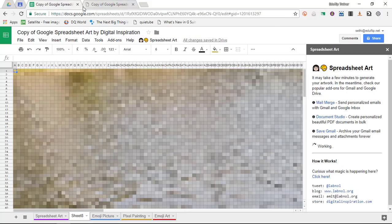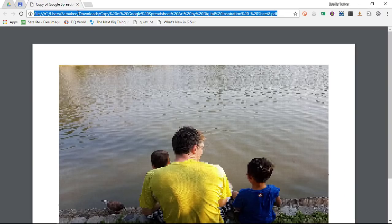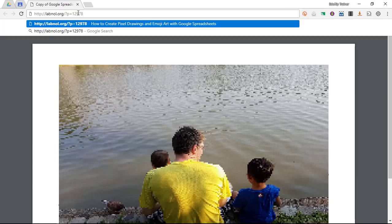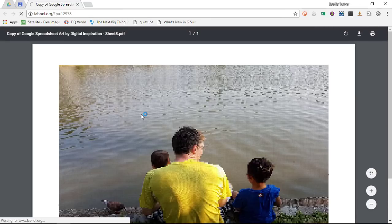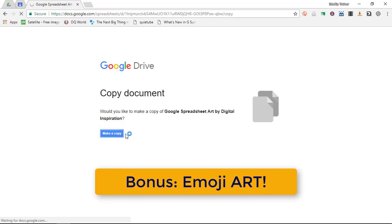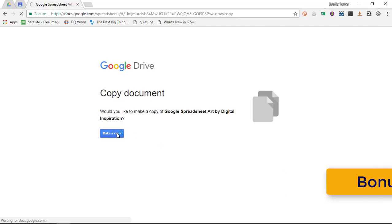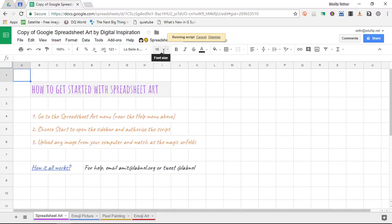Now I can hear you think hold on a minute there was an option for some emoji art as well. Okay so let's go ahead and do that right now. Let's open up that link in the description below, make a copy of this spreadsheet and this time instead of selecting pixel art we're going to select the emoji art functionality. Open up the file click on the custom spreadsheet art menu and let's click on start.